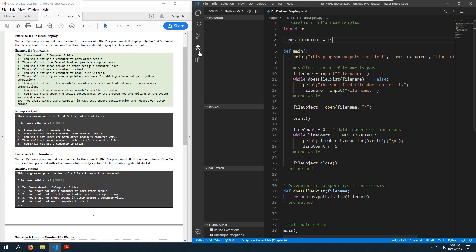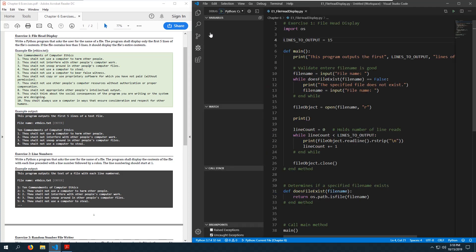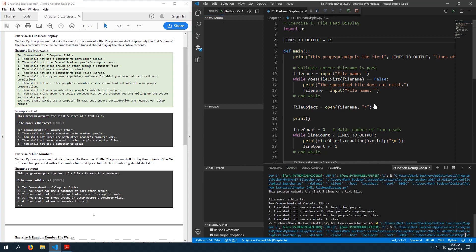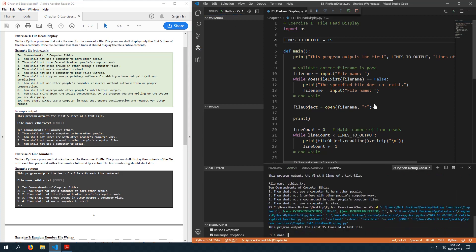Now, what if I change it to read the first fifteen lines? I think this might cause a problem because there are not fifteen lines in the ethics file. Let's see what this does for us.